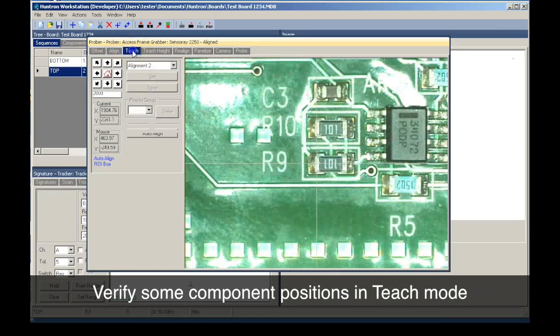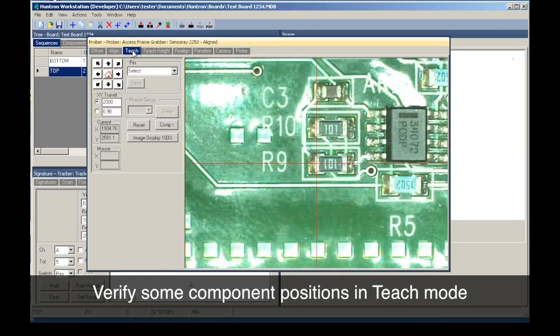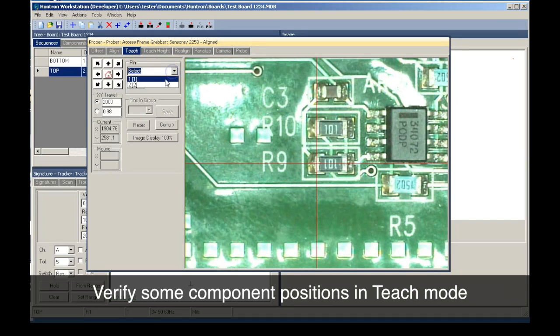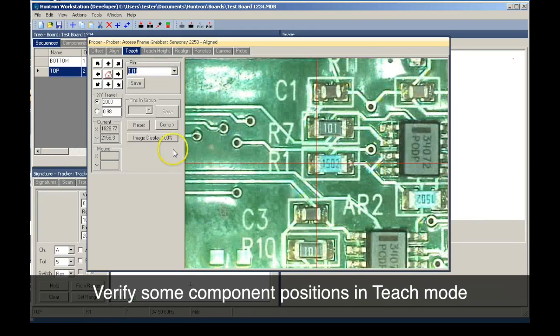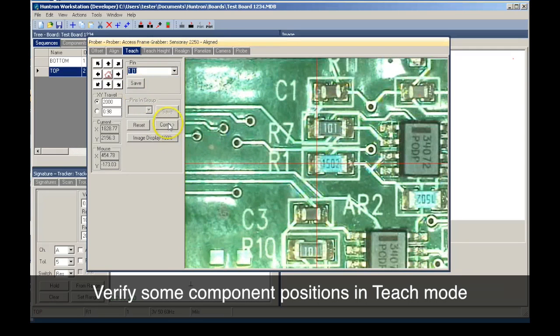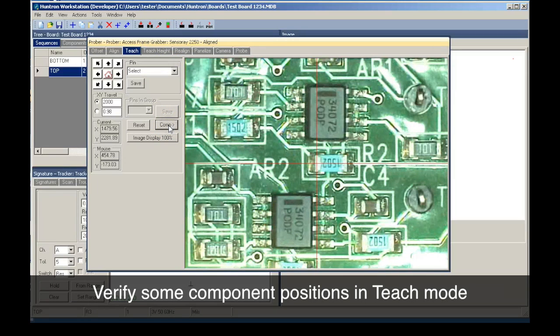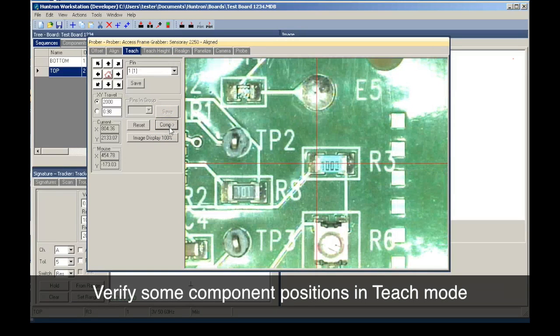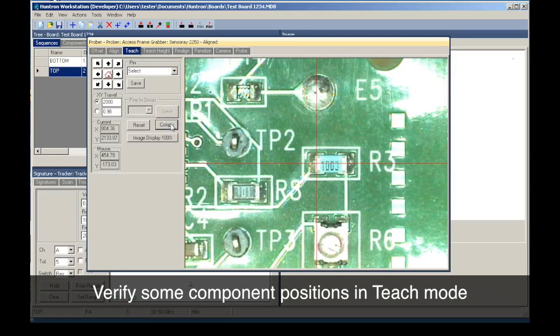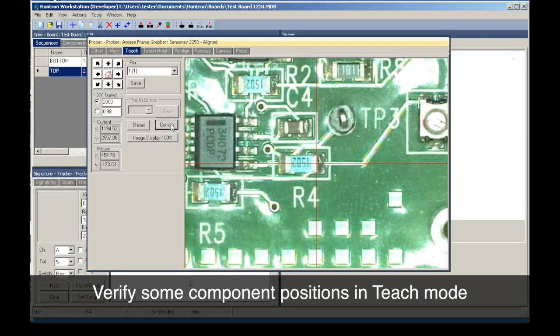By switching to Teach mode, we can verify that the component pin positions are correct. When using CAD data for test creation, the pad center is where the probe will be placed, although additional processing tools in CAMCAD make it possible to offset the pad test positions.